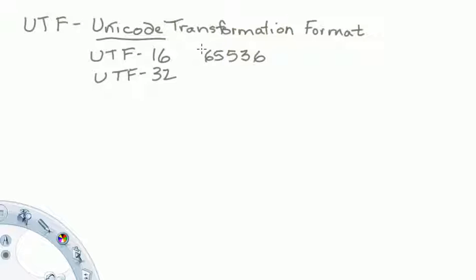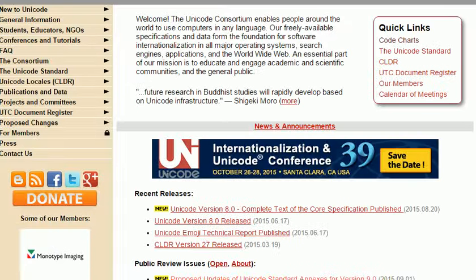With 65,536 characters, that's a lot of characters, and it's part of the big challenge of using Unicode — organizing the information and keeping track of all the characters. There's actually an organization at unicode.org that is charged with keeping track of all the characters, organizing them, and helping developers create new Unicode values for symbols.